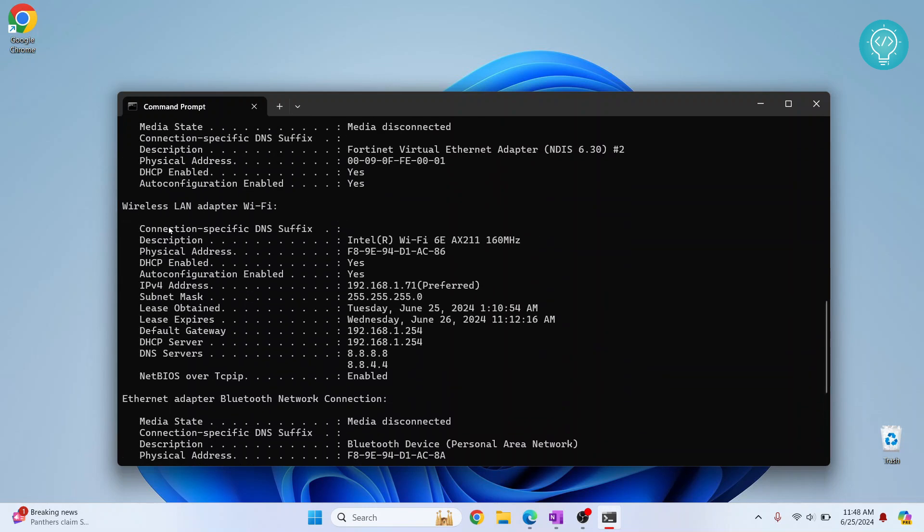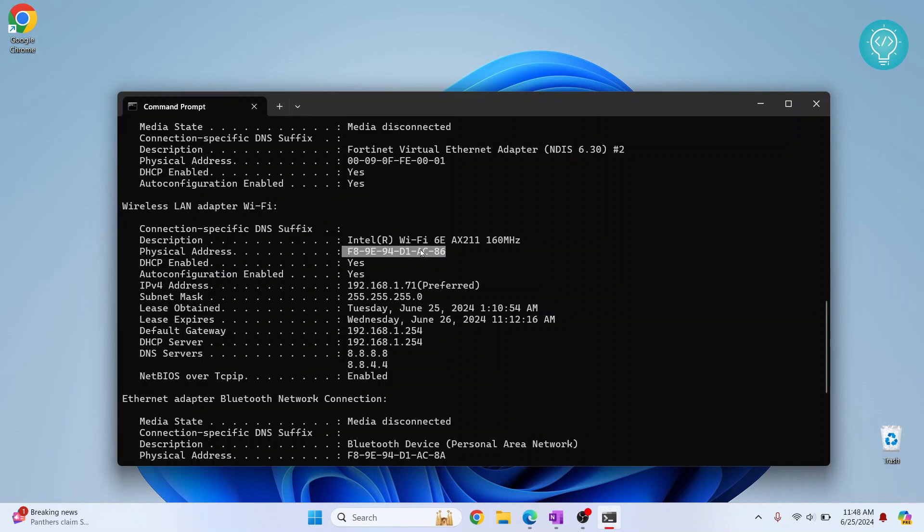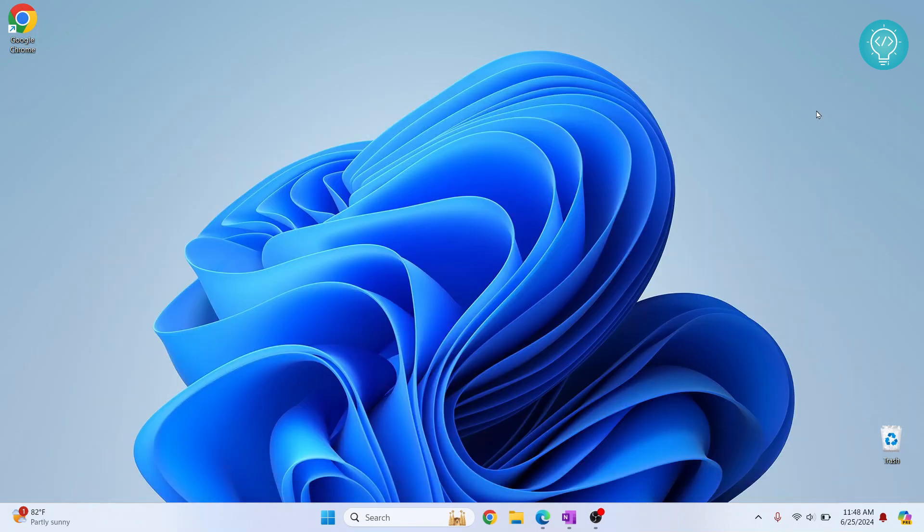Slowly until you see 'Wireless LAN adapter Wi-Fi'. Here, this is the MAC address of your device, or to be more precise, this is the MAC address of your Wi-Fi interface. And this is your IP address.